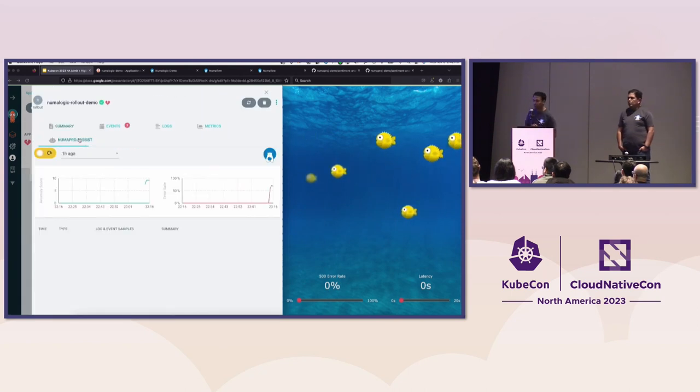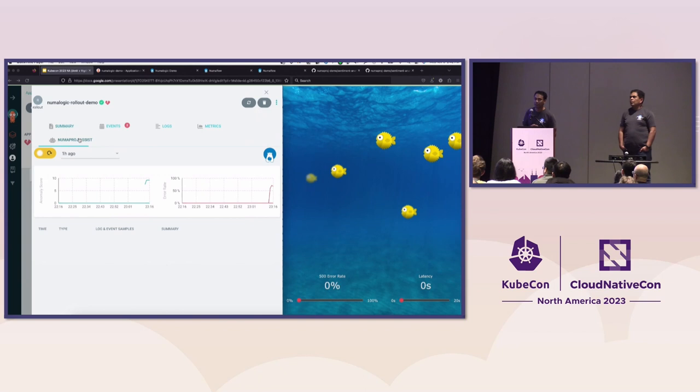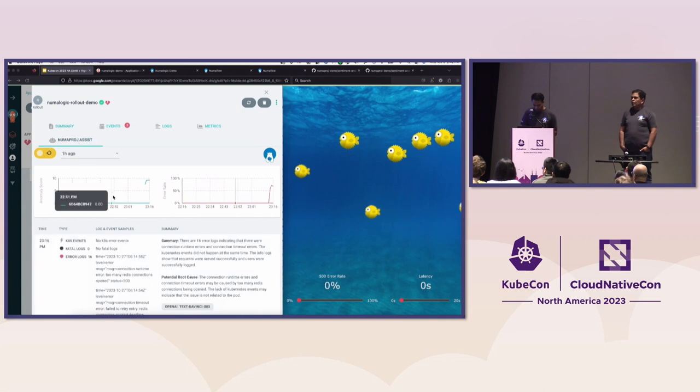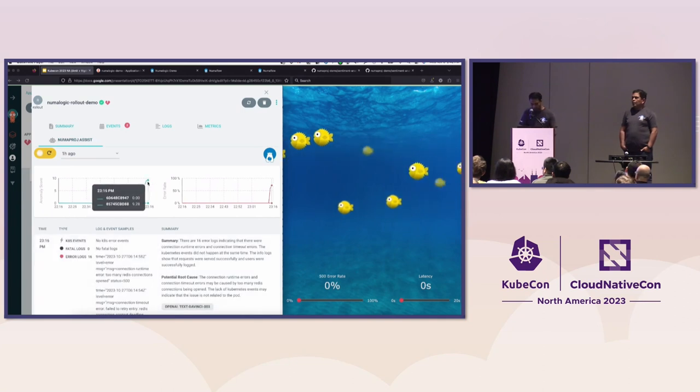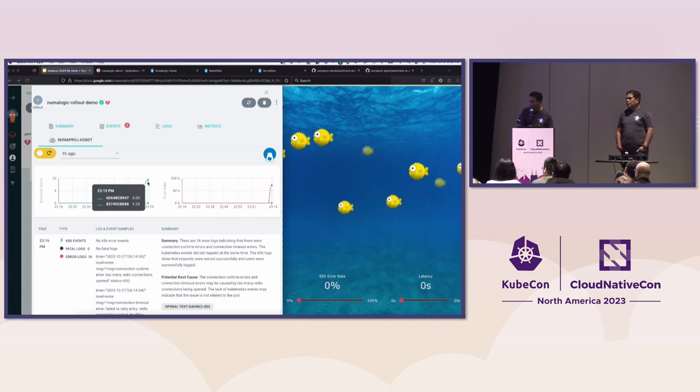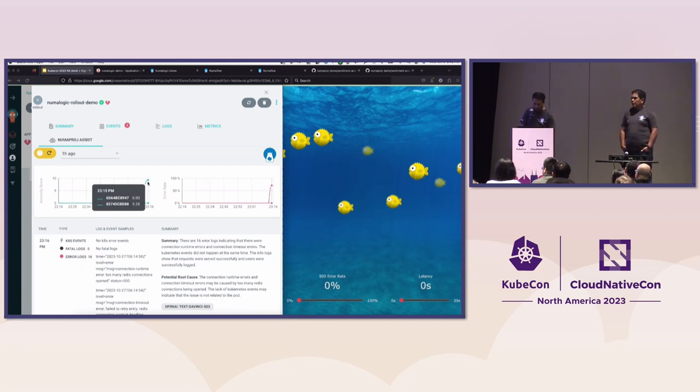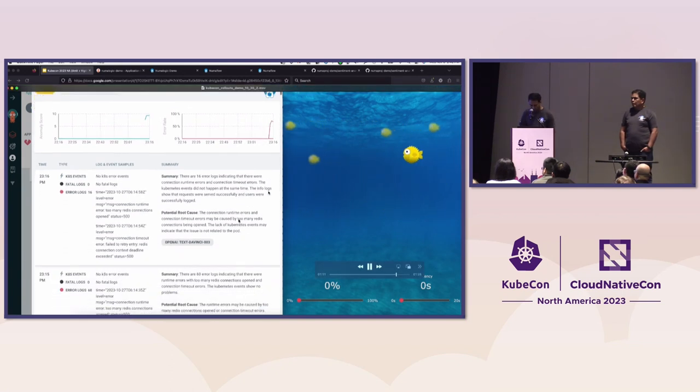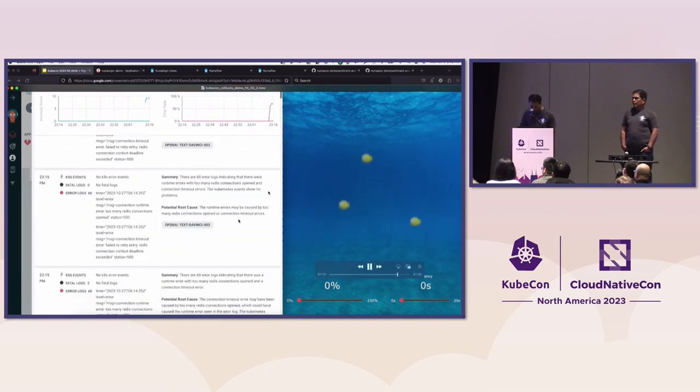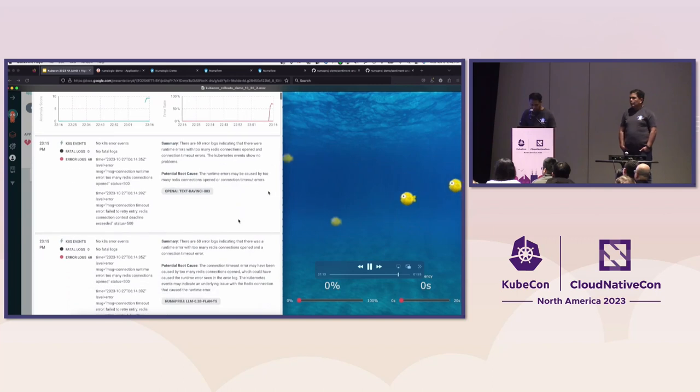Now let me explain what that means. So the anomaly score at Intuit is normalized between zero to ten. Anything less than three means your application or your canary is operating within the normal operating pattern with respect to your stable. Anything more than three meaning it is started deviating from the normal operating pattern, and the highest value it can reach is ten, meaning it is totally deviant from the normal operating pattern. That means anything less than three, we are good. Anything more than three, we auto-roll back.